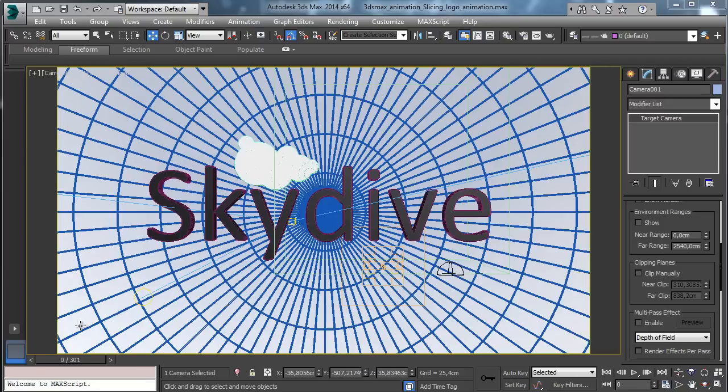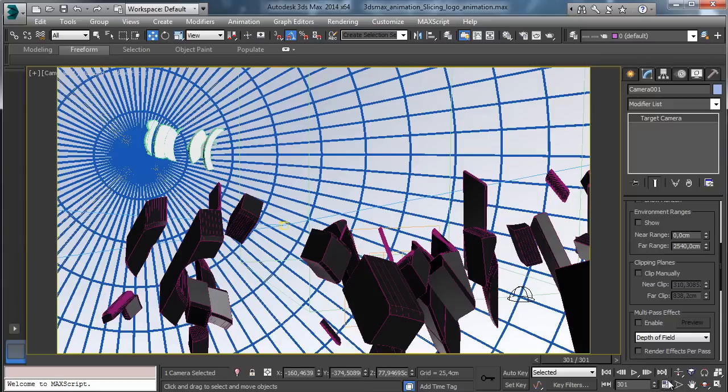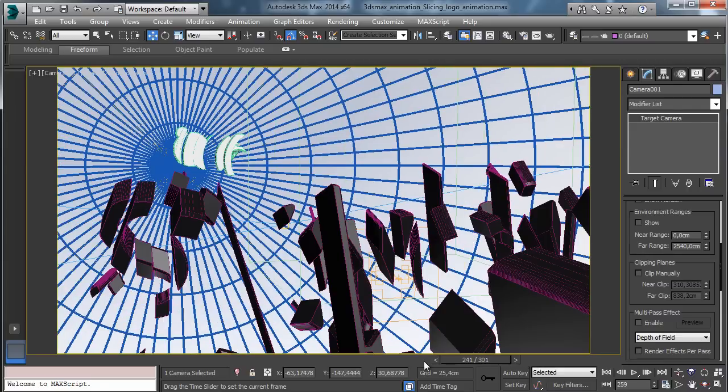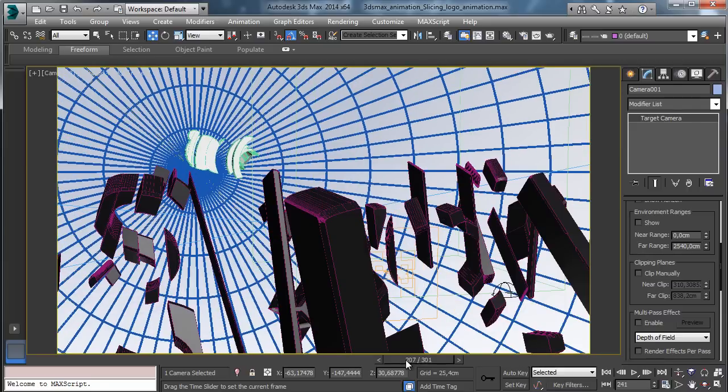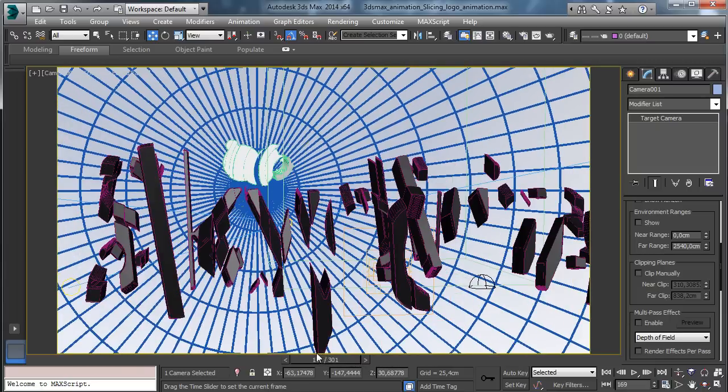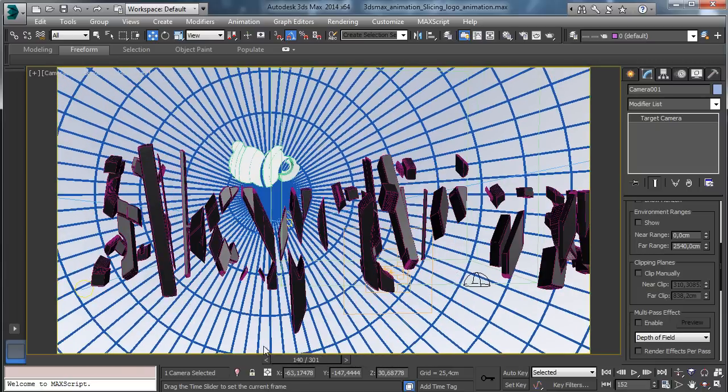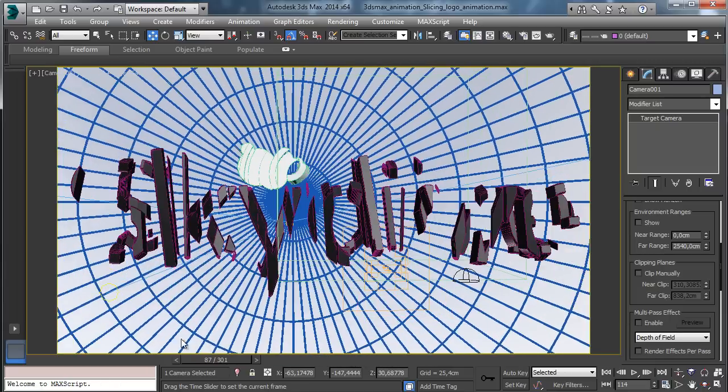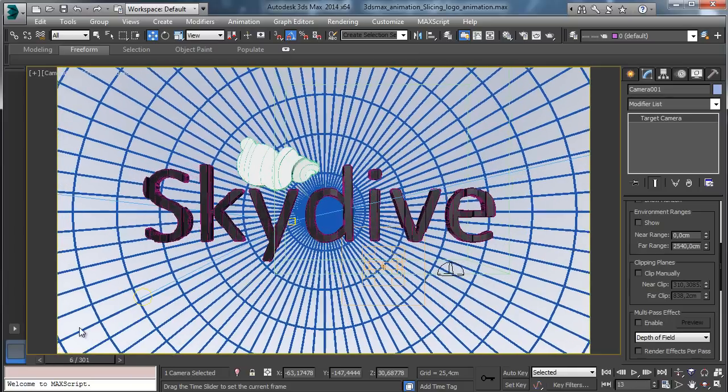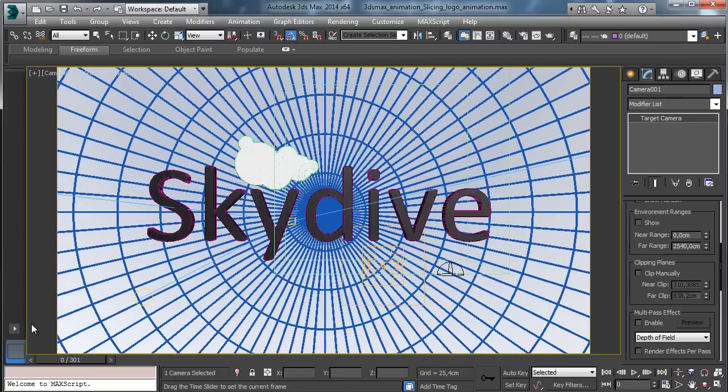So the scene will be something like this. We'll start from a scene like this one. You see we have a lot of sliced pieces, and then the logo forms step by step with the animation of the various sliced parts.